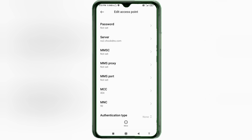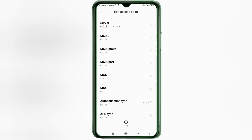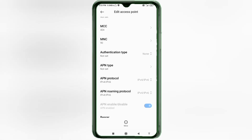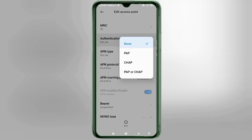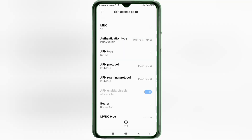MMSC: not set. MMS Proxy: not set. MMS Port: not set. MCC: not set. MNC: not set. Scroll down. For Authentication Type, select the fourth option.